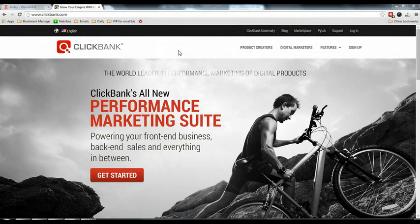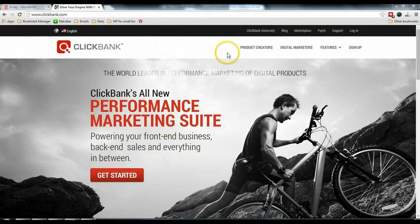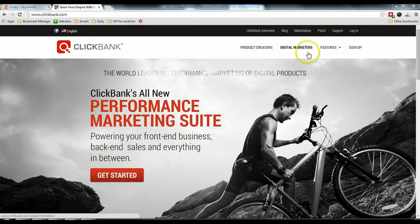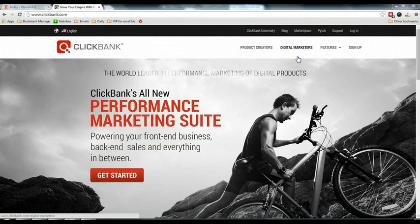So ClickBank is for two groups of people. First are the product creators, and the second group is the digital marketers. So for the program that we are covering, it's more for the digital marketers, and most commonly known as affiliate marketers.